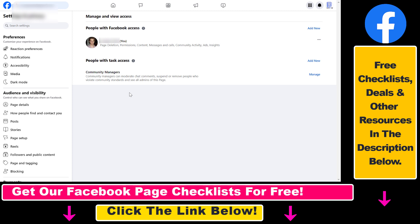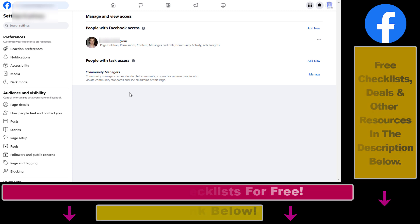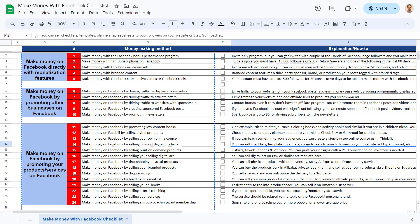If you don't want to add another admin, then you have to either deactivate or delete the Facebook page. If you don't know how to do that, I have other tutorials on my YouTube channel that you can check out.